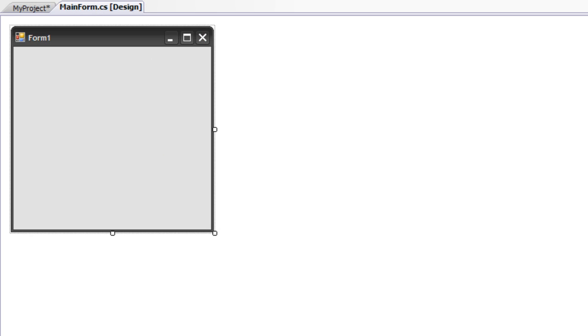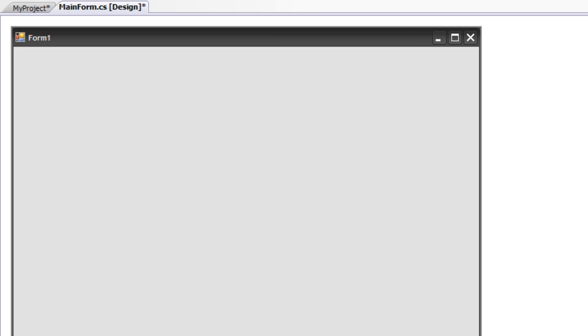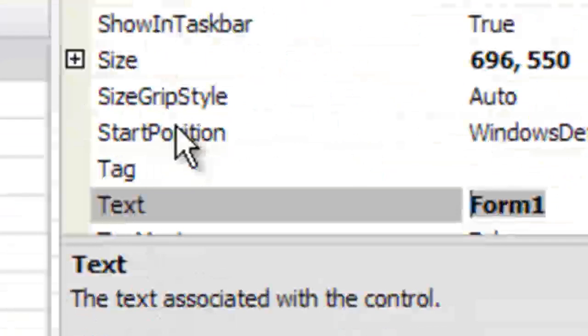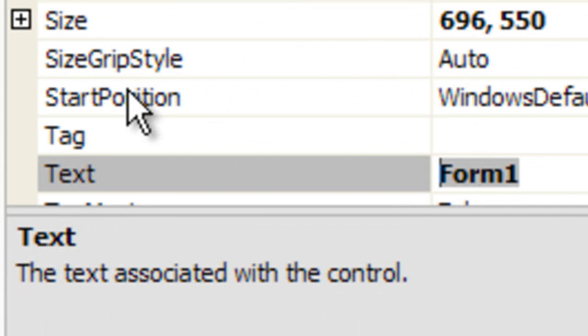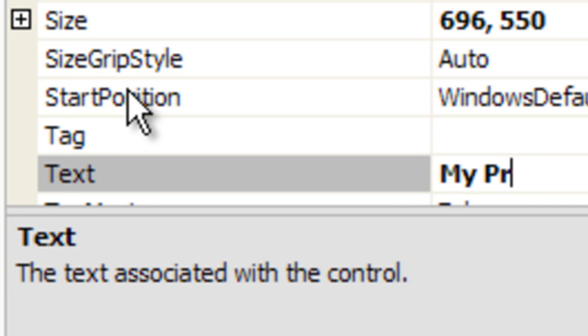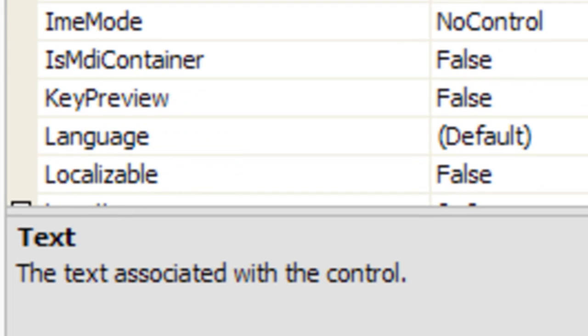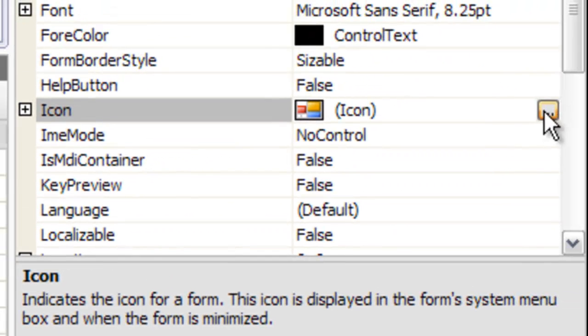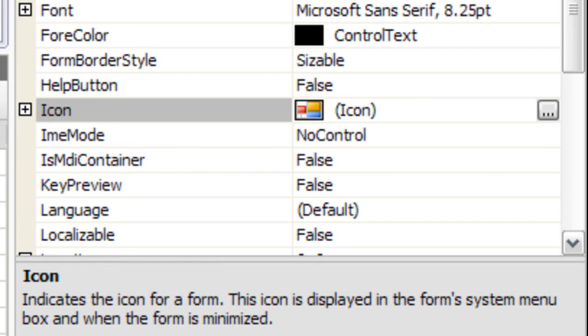And then I would resize the form and give the form a caption. And then we're going to apply the same icon right here to the form that we applied to our solution or the application manifest.